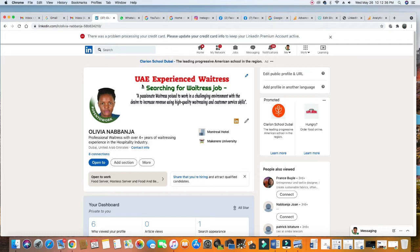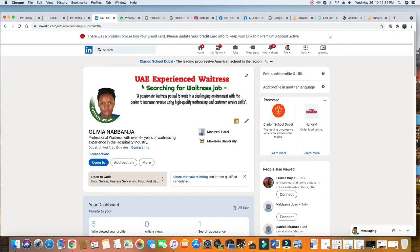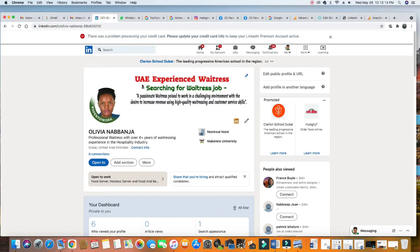For example, your cover photo - make sure you put something there that will show recruiters. See, for example, UAE experienced waitress searching for waitress job. We put a small caption: a passionate waitress poised to work in a challenging environment with a desire to increase revenue using high quality waitressing and customer service skills. Look at how it is focused on showing the recruiter how you can add value to the company.